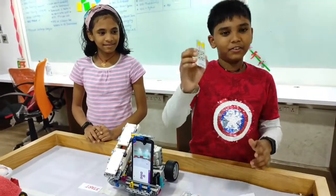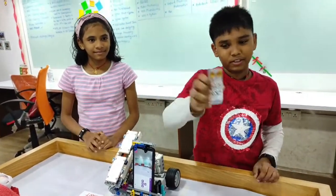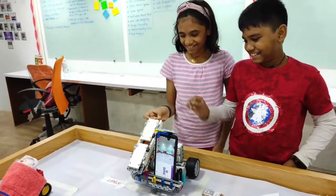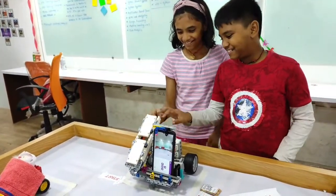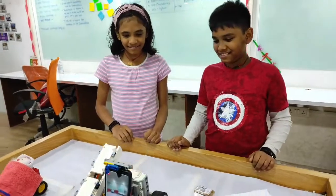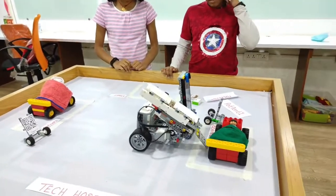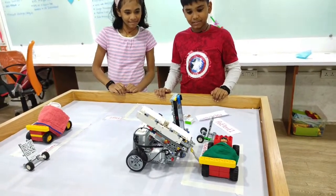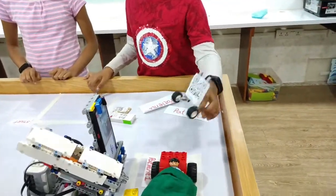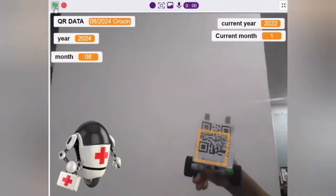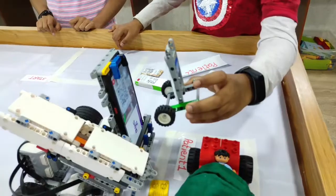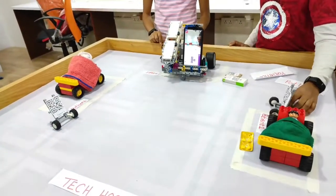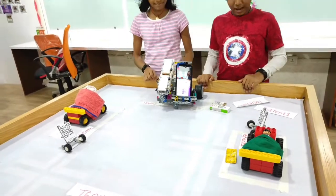This medicine is not expired. We then have to show the QR code for verification. Verified — patient 1. The robot then goes backwards to the starting position.